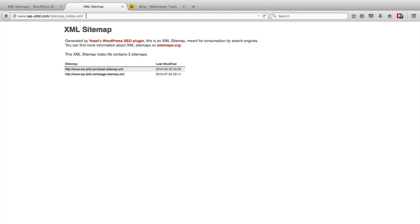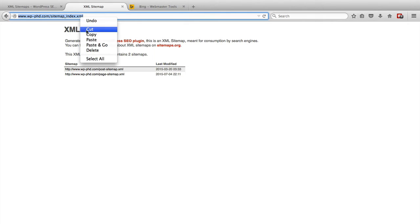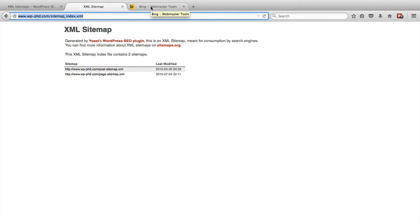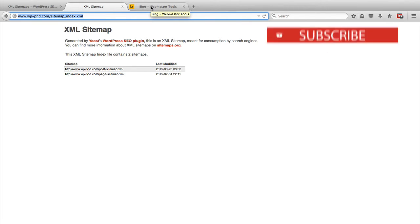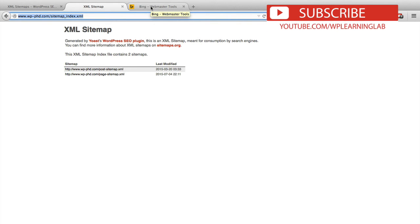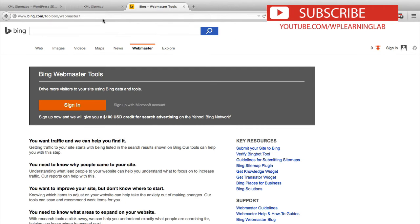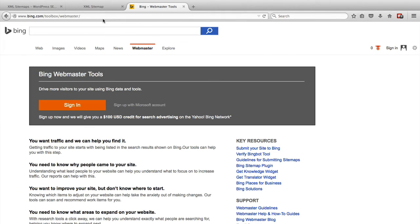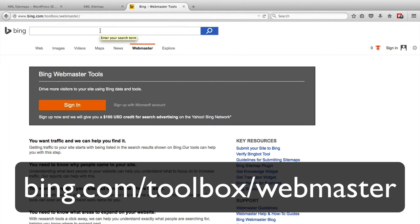And we want to take this URL and copy it. And we're going to take this over to Bing Webmaster Tools and put it in that system so that we can see how much of our site is indexed within Bing and diagnose any other problems. To get to Bing Webmaster Tools, you have to type in bing.com forward slash toolbox forward slash webmaster, or you can use their search engine to find the Bing Webmaster Tools.